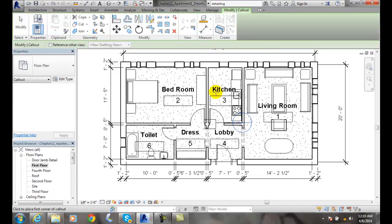We click on Rectangle and it's going to ask us to click the first corner of a callout. I'm going to pick around this front door, basically right up here, a little above the door.